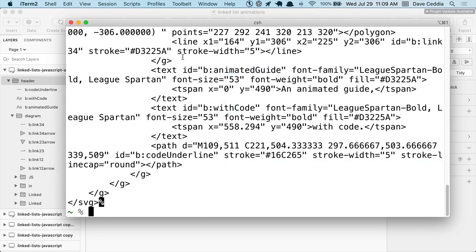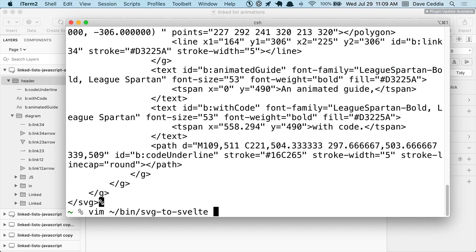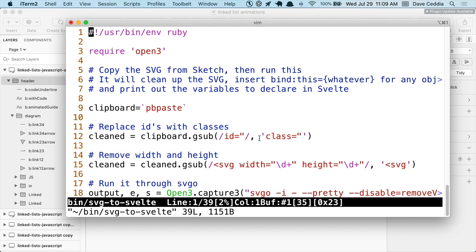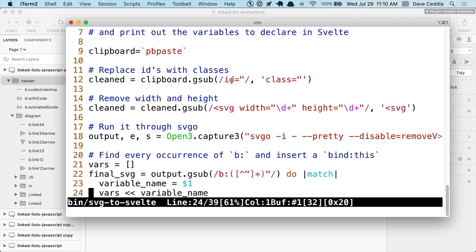I made a little script that I could pass this through that would replace these 'B colon whatever' elements with Svelte bindings. You could do this with find and replace pretty easily, but since I was doing a bunch of them, I made a little script to do it called SVG to Svelte. This is a Ruby script, but it's pretty much just doing a bunch of find and replaces, including running this SVGO converter.